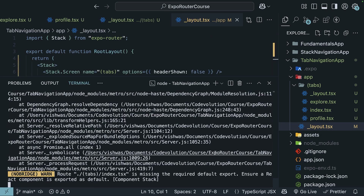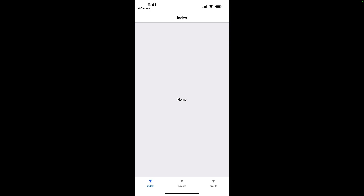Now when we reload the app — press R — we should see the tab bar at the bottom of the screen, and we can navigate between tabs by tapping on them. Index is Home, Explore shows "Find your favorite recipes", and Profile shows "Create your own recipes". Our tab navigation is working as expected.